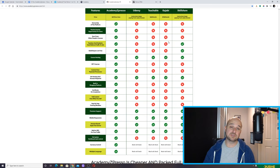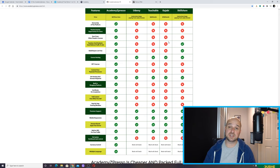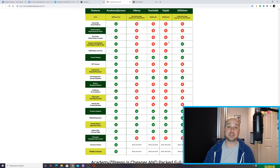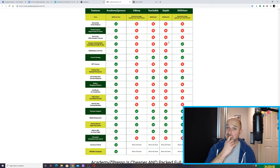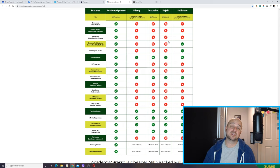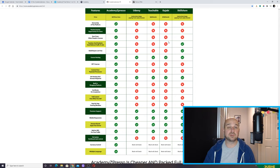Just as a wrap up, I thought I'd leave you with this screen which compares Academy Expresso with its competitors in the market. We've talked a lot about Udemy, but you've also got Teachable, Kajabi, and Skillshare. It shows what this product delivers in comparison with its competitors. Mainly it's about you having control of your own platform and all the data on that platform. For some other platforms, the cost is over a hundred dollars a month — Kajabi — while Teachable is $29 a month. So you can see the benefits.